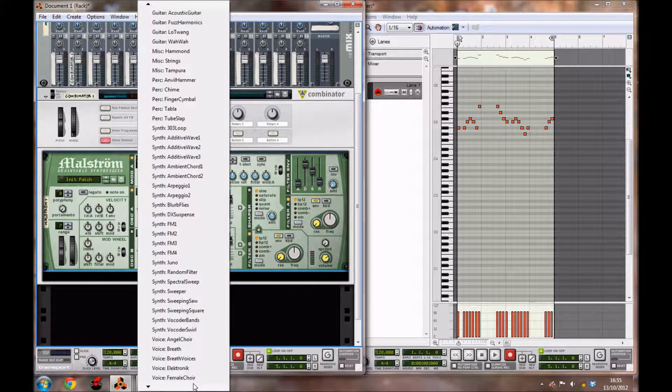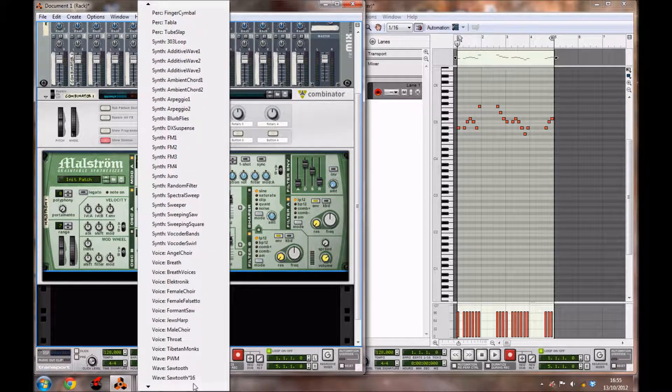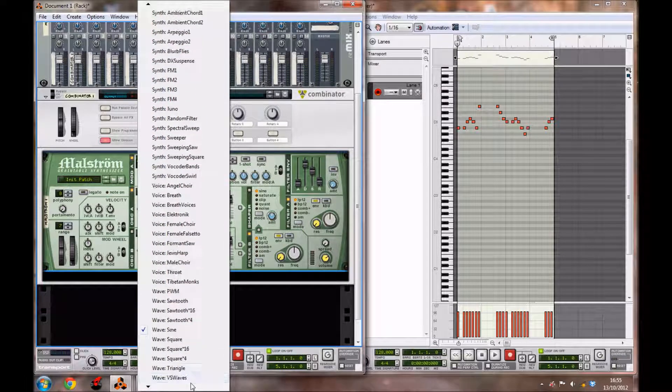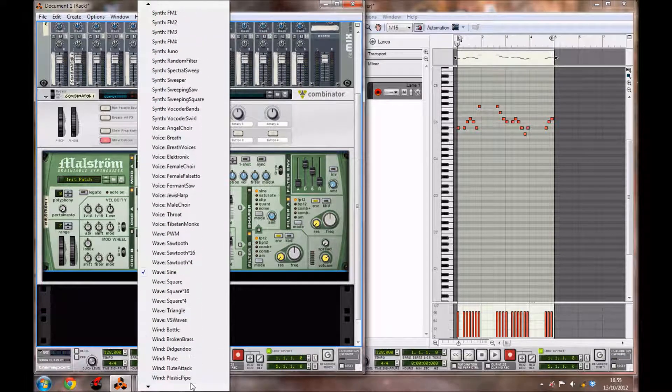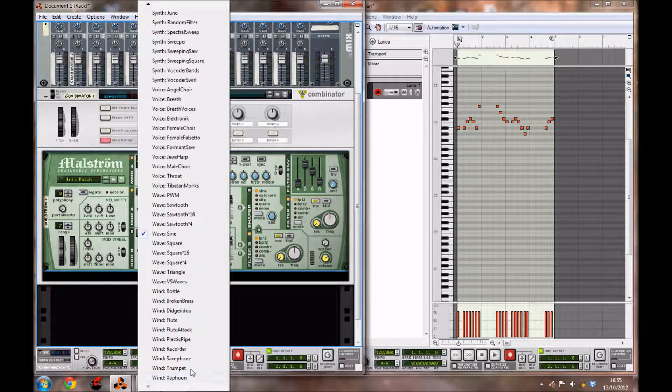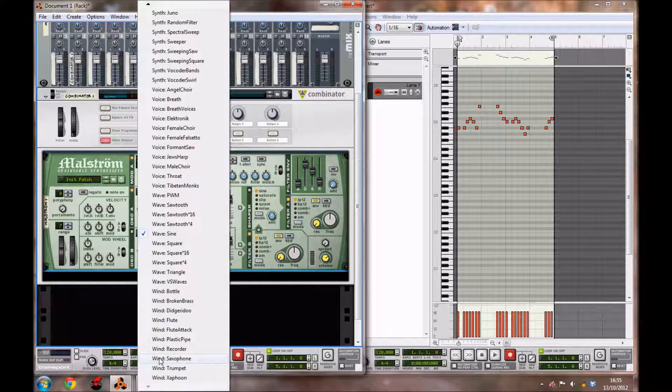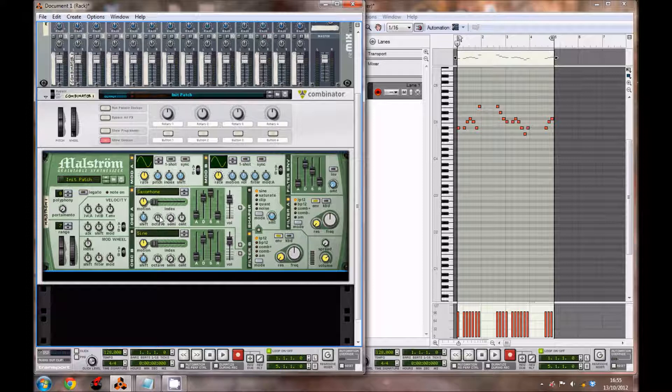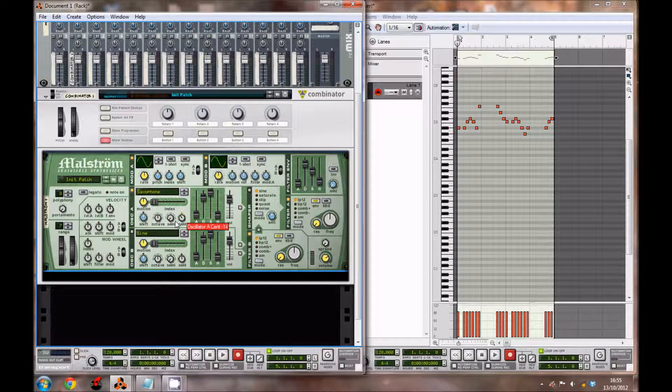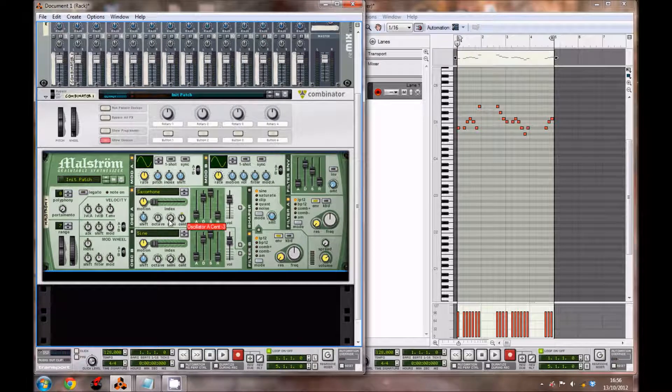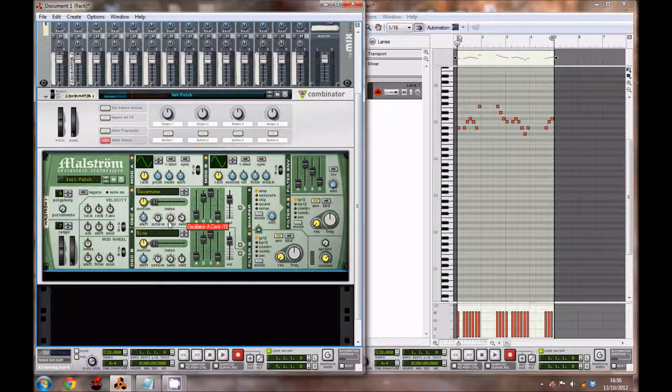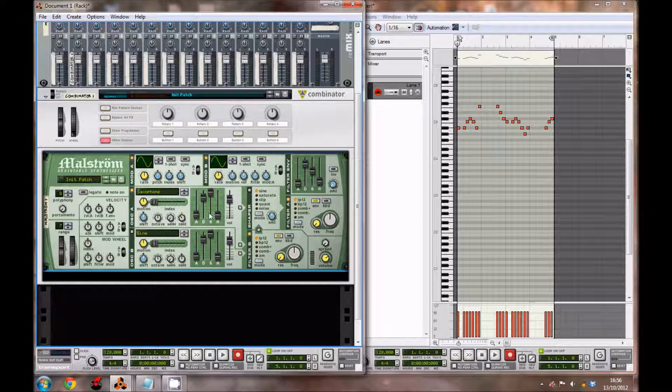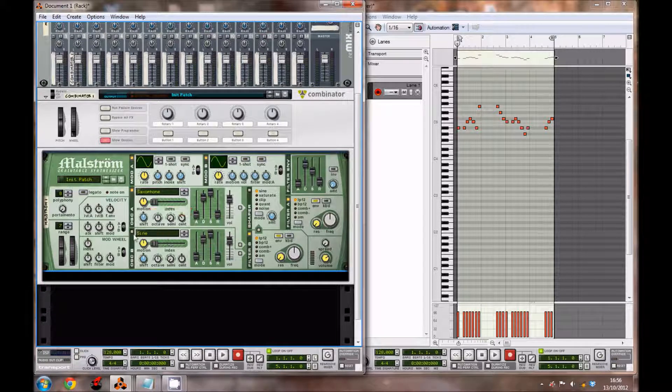Leave the octave where it is and semi, but bring the cent down to about minus 14. You want to bring the release up a tiny bit to around 14 and leave it as is.